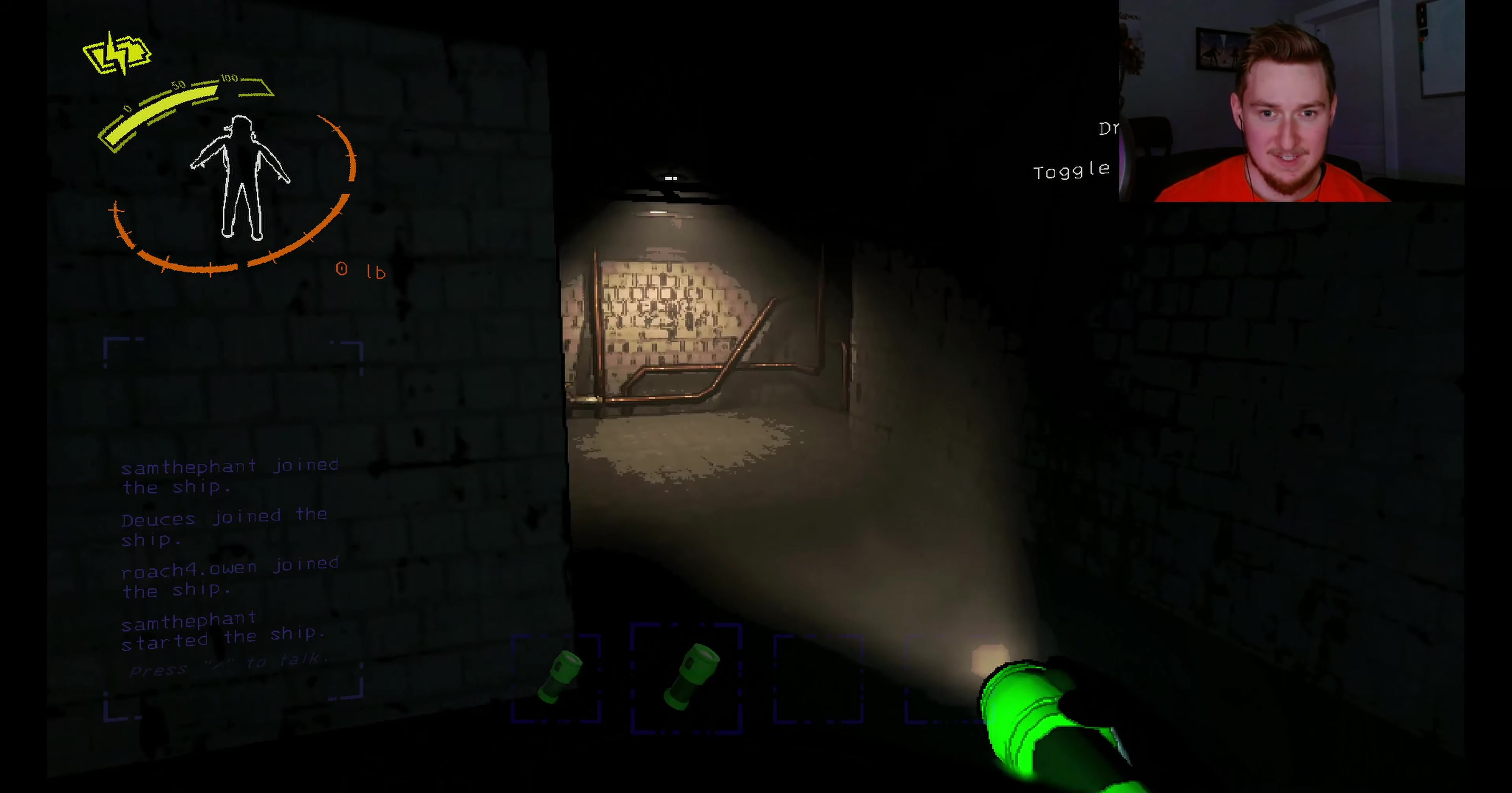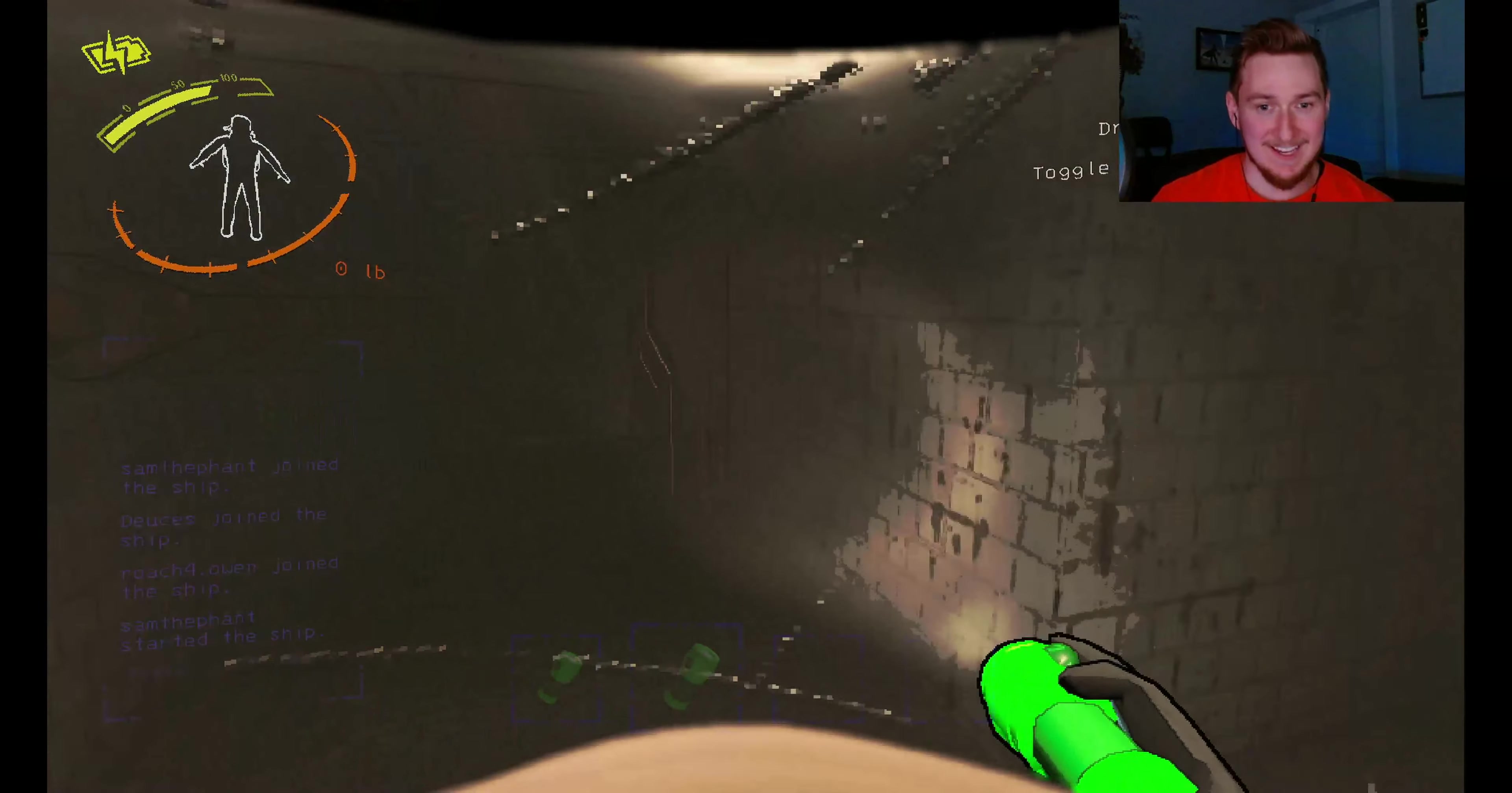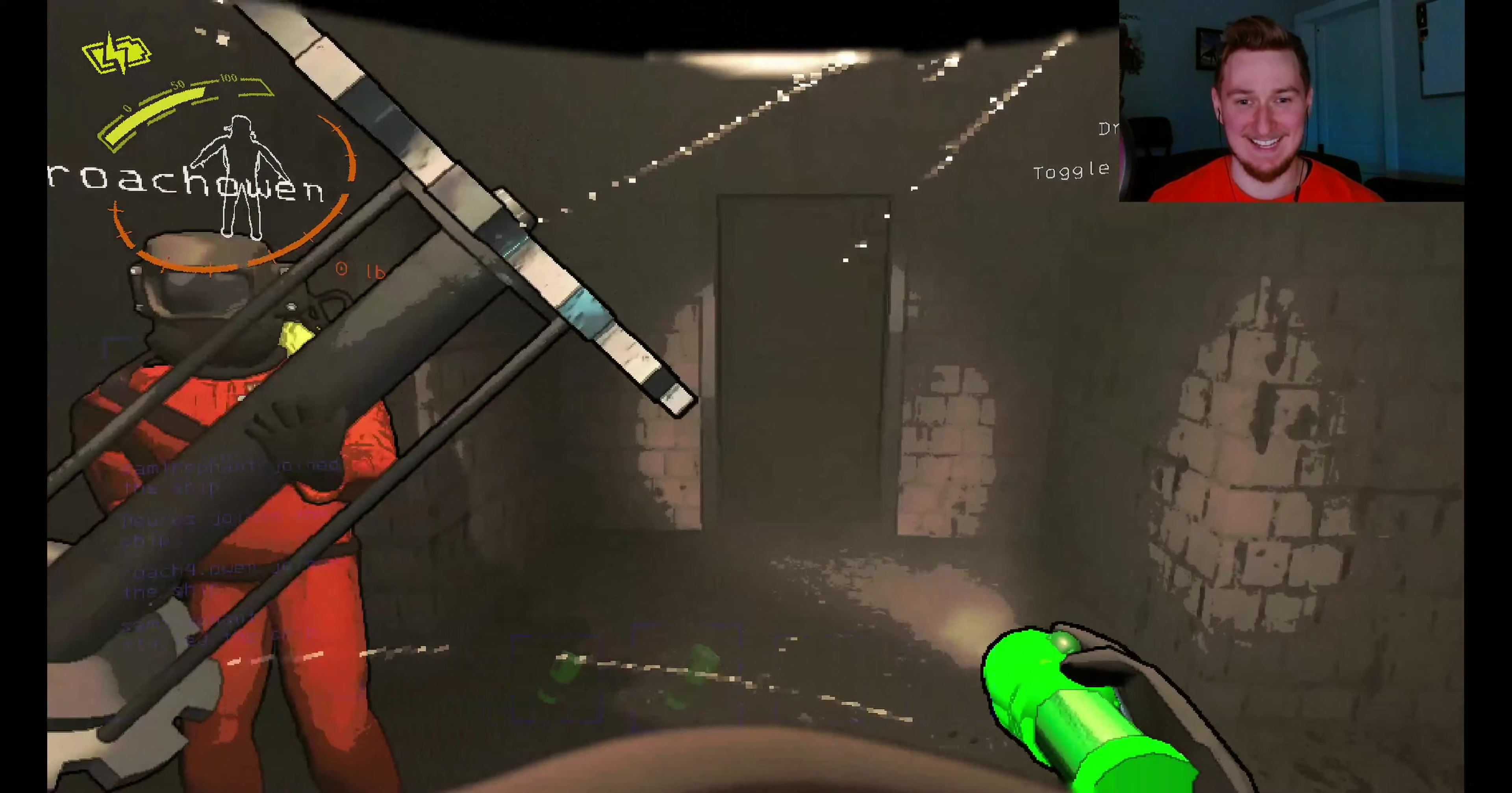Where? Oh man. There's a whole pathway of blood. What the heck?